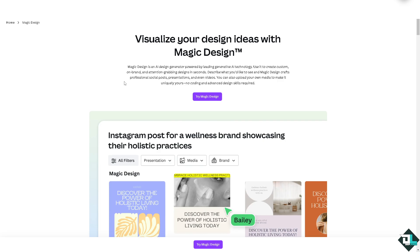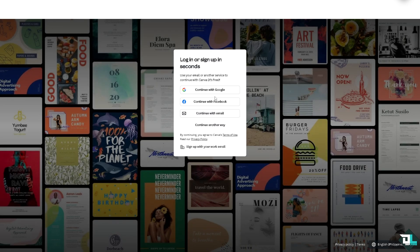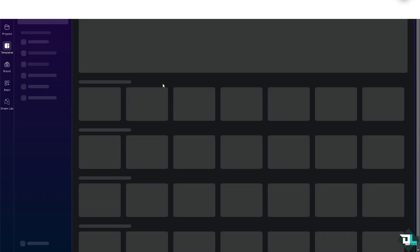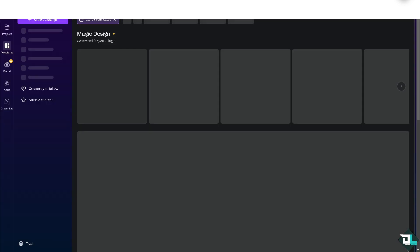all you need to do is click on the 'Try Magic Design' button. When you click on it, you'll be forwarded to a section where, if you have a Canva account, you'll want to log in using your credentials. If you don't, click on the sign-up options — you can use your Apple, Google, Facebook, Microsoft, Clever, or business or personal email, and also your mobile number. Once your account is created, click this button and you'll be forwarded to this section while everything is being set up.